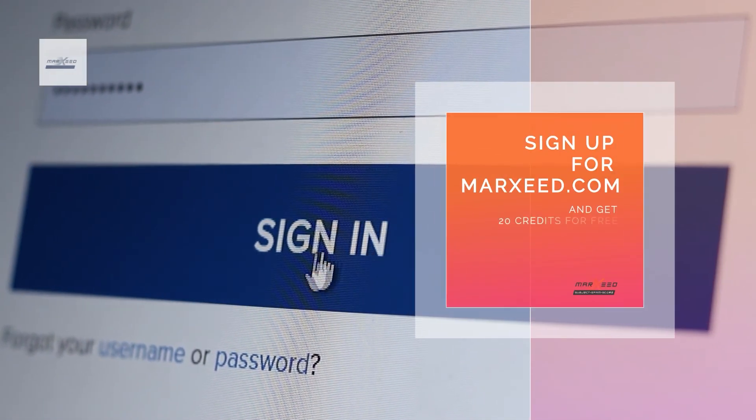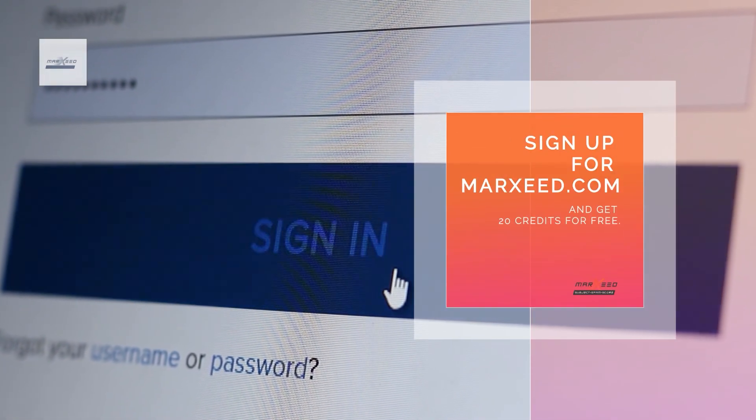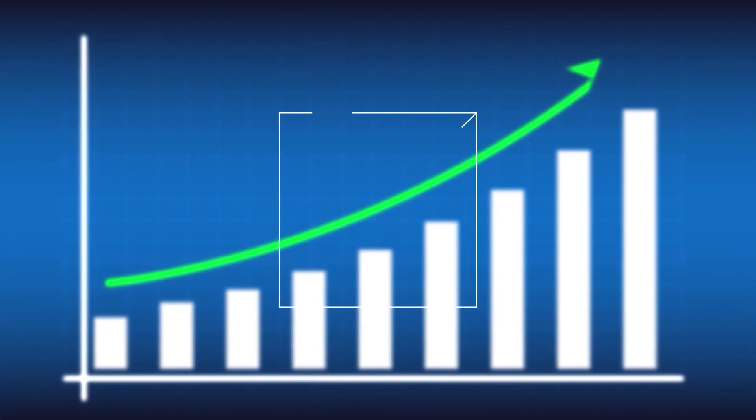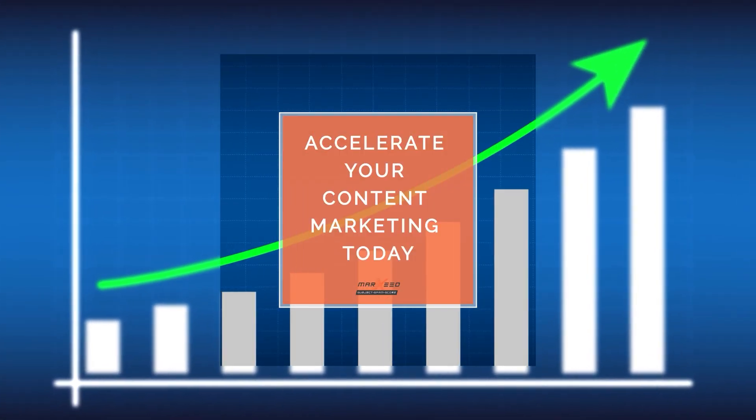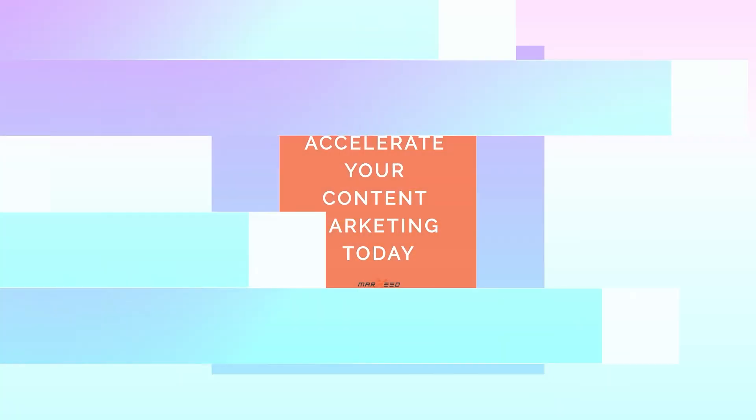Sign up for Moreseed.com and get 20 credits for free. Accelerate your content marketing today.